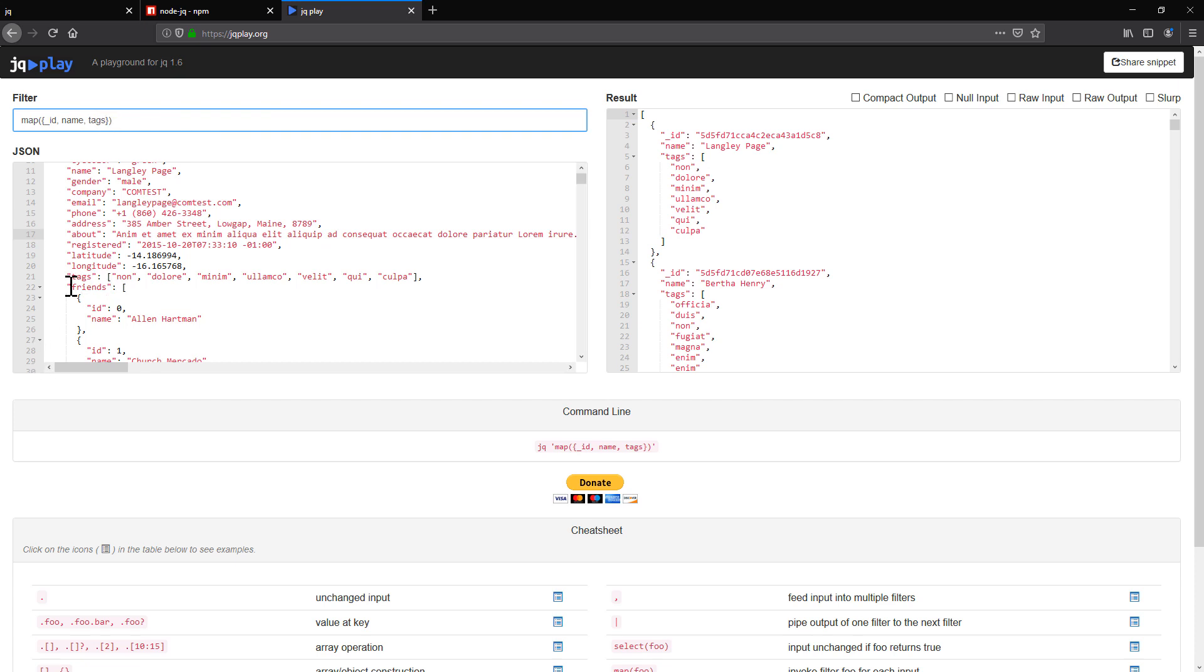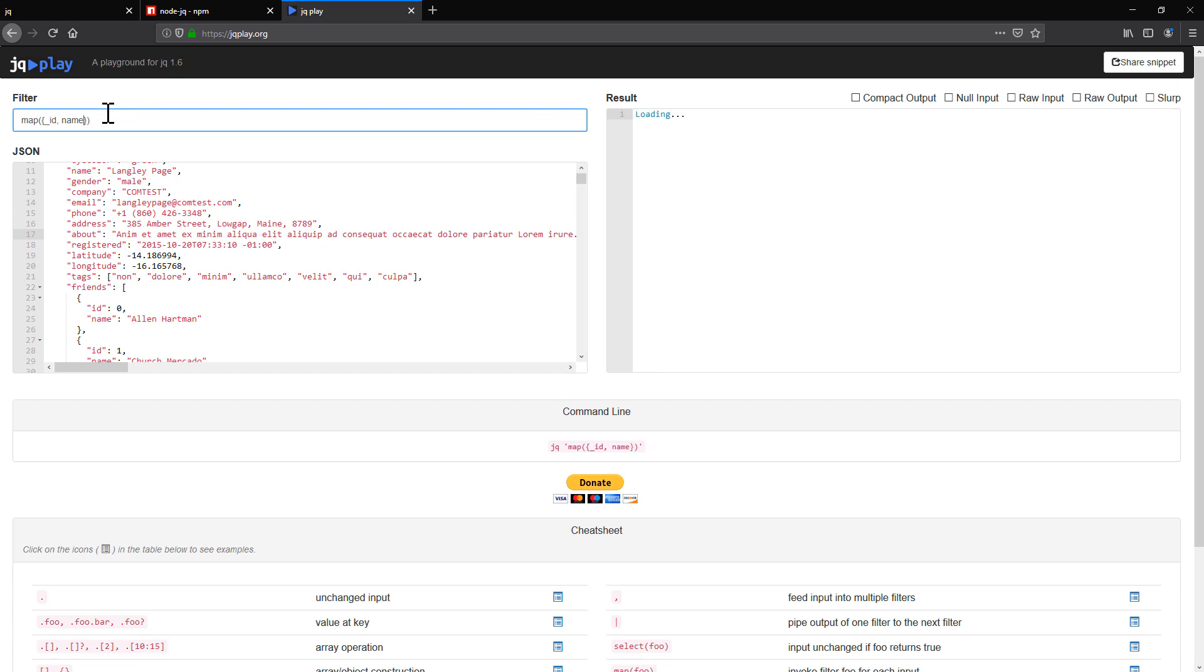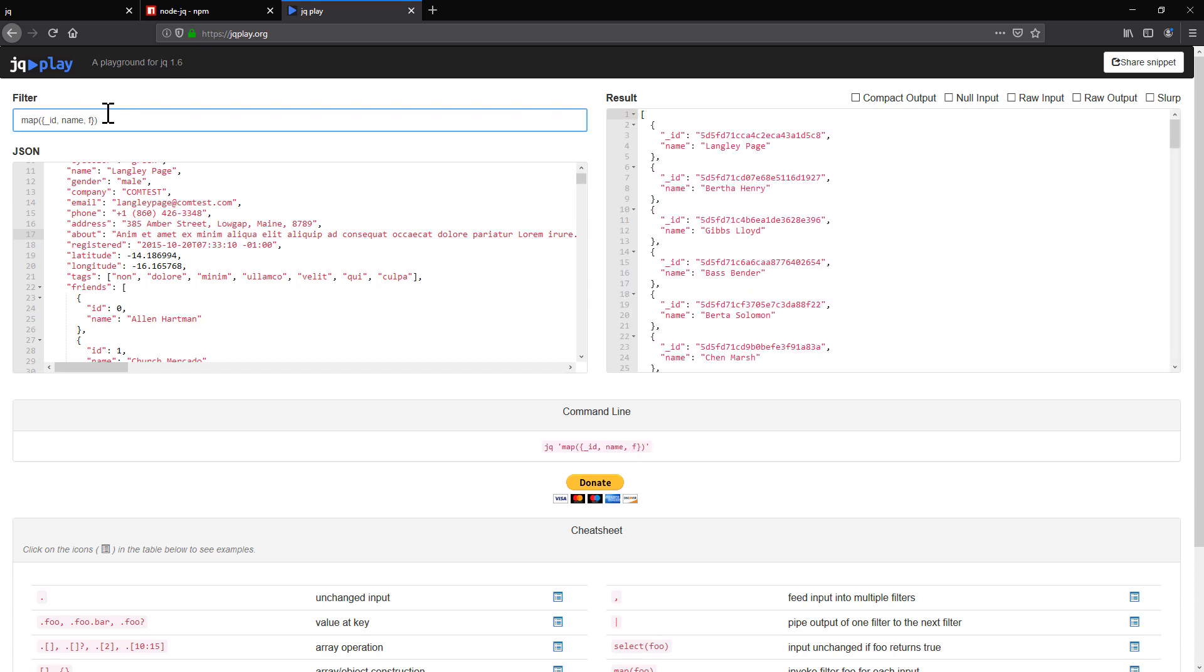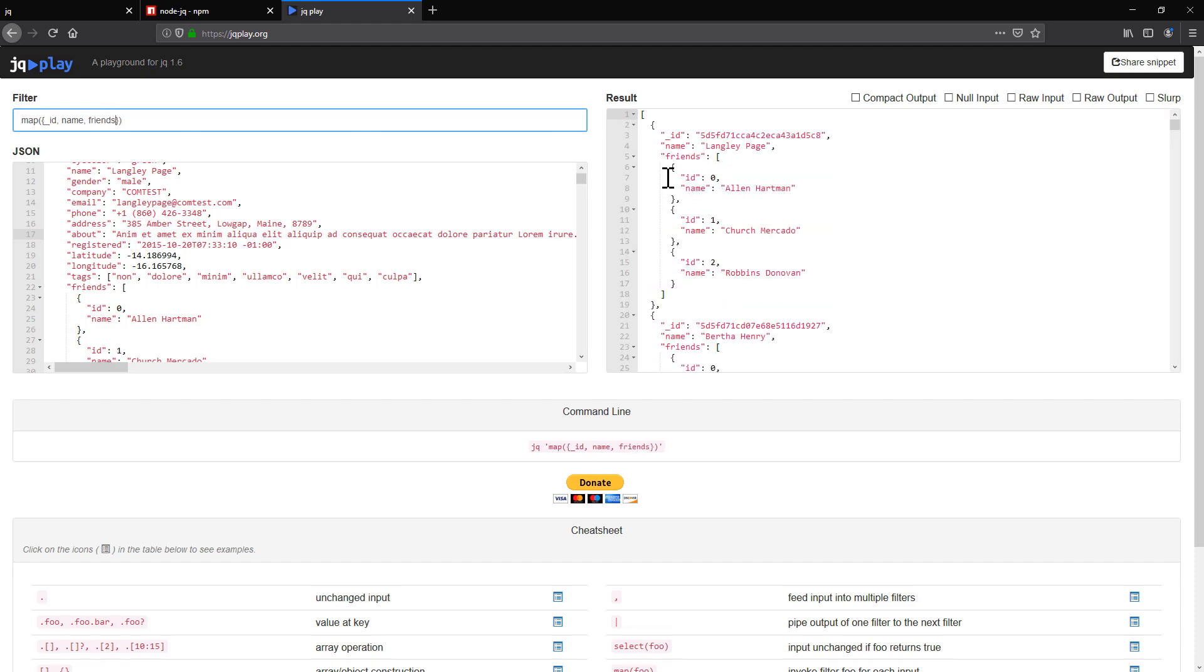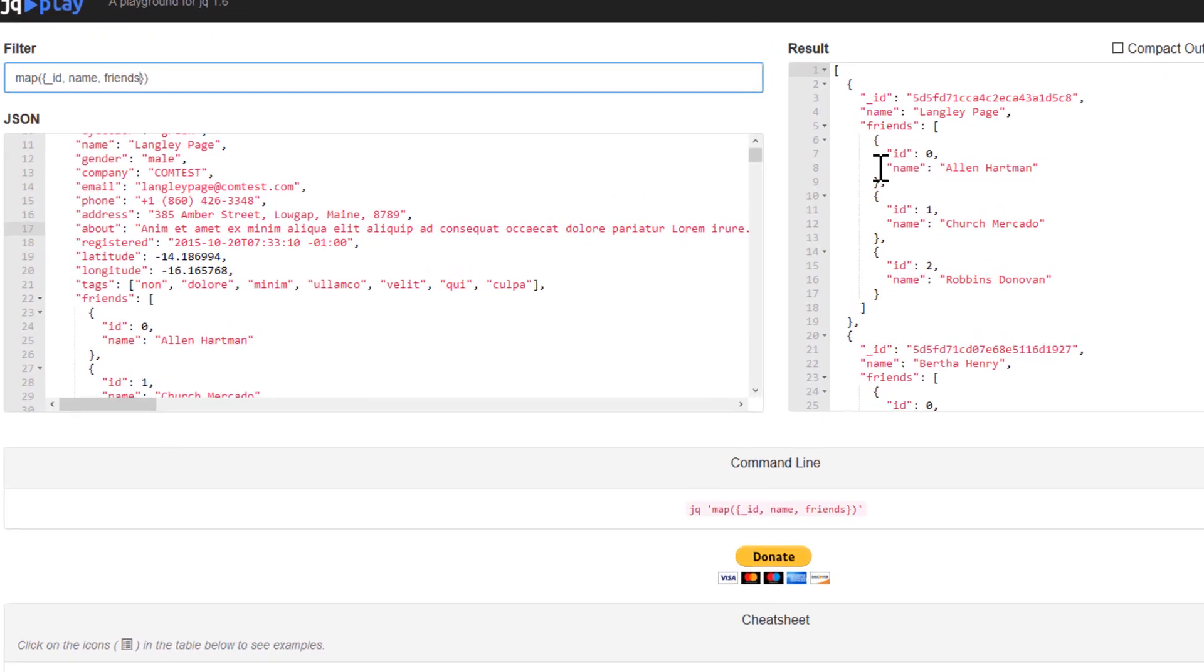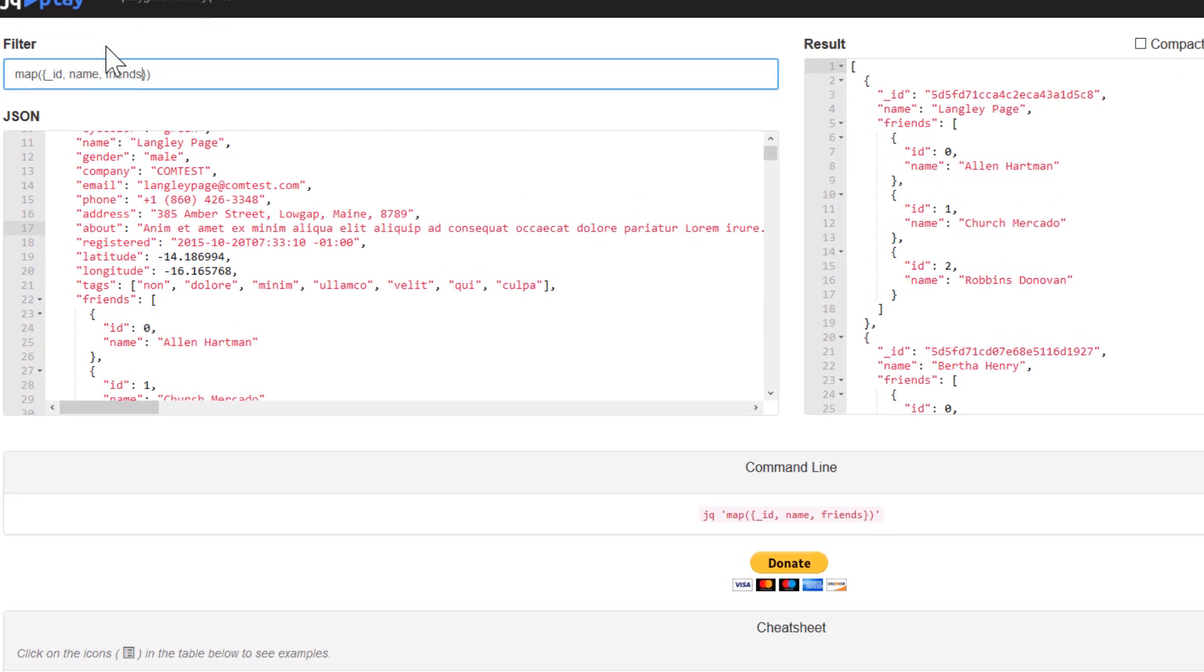And let's say from the friends, we only need names. So let's just do this one. I'm going to get rid of tags and then just put friends for now. With the friends, we're going to get everything. But all we need is just a name.